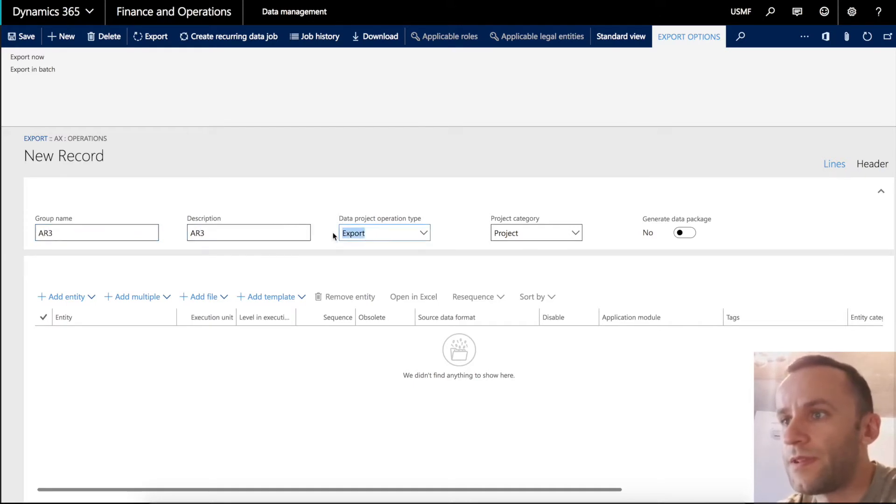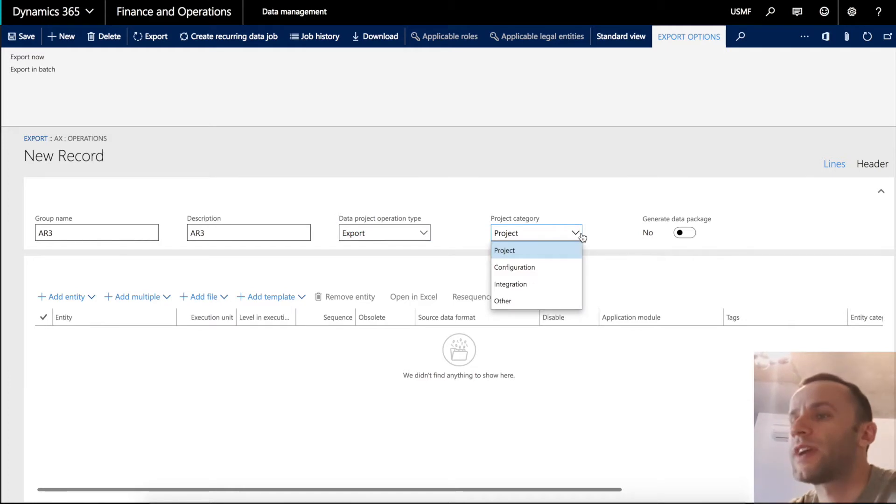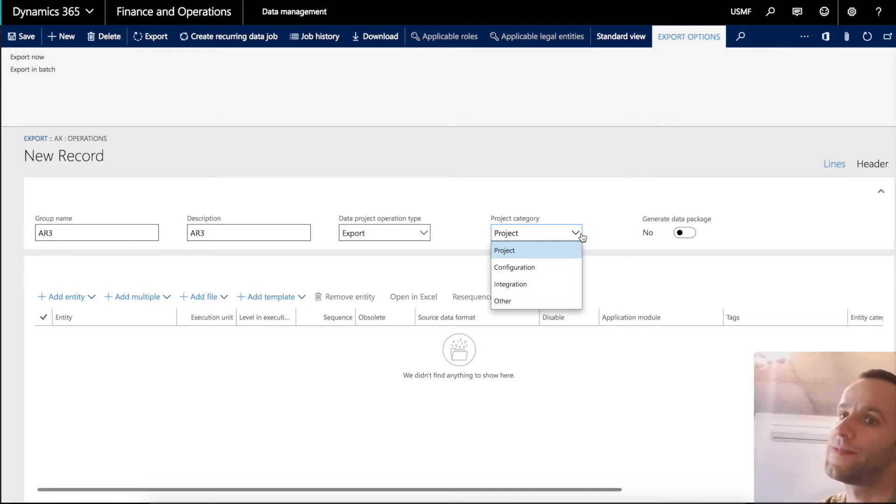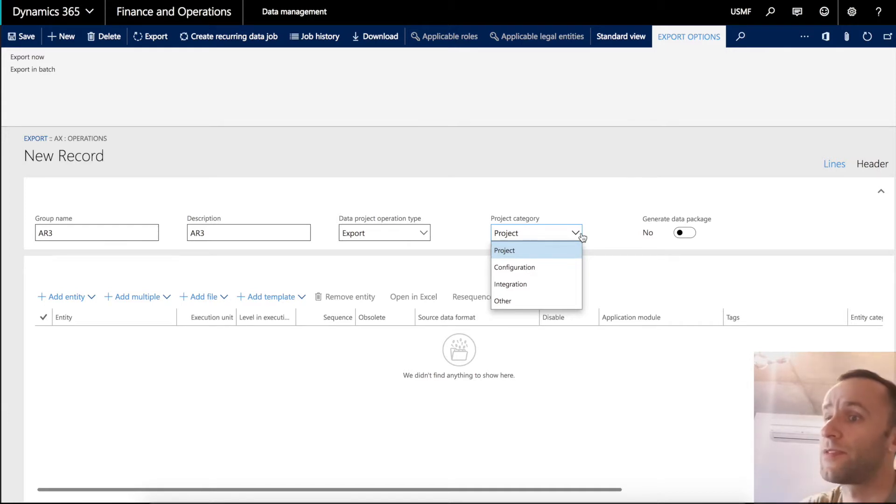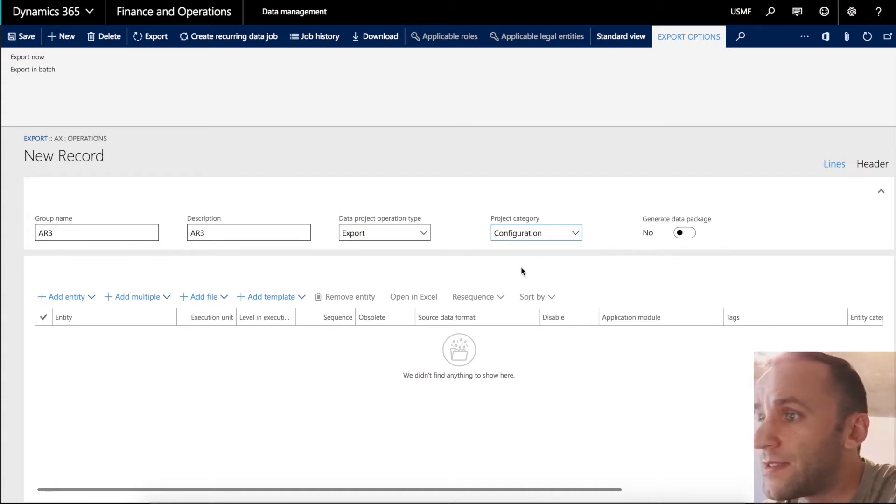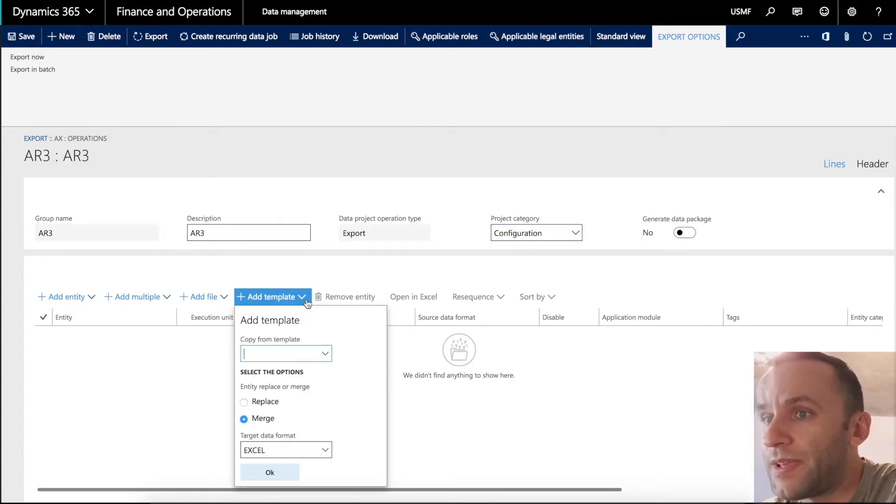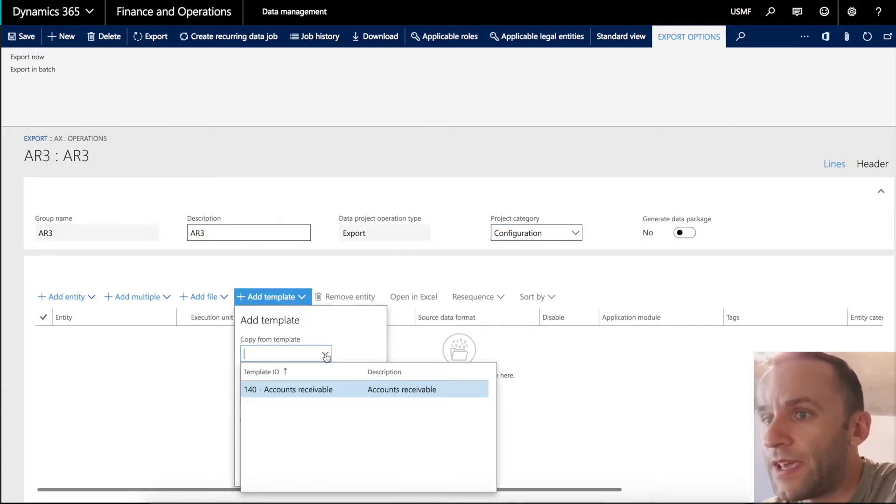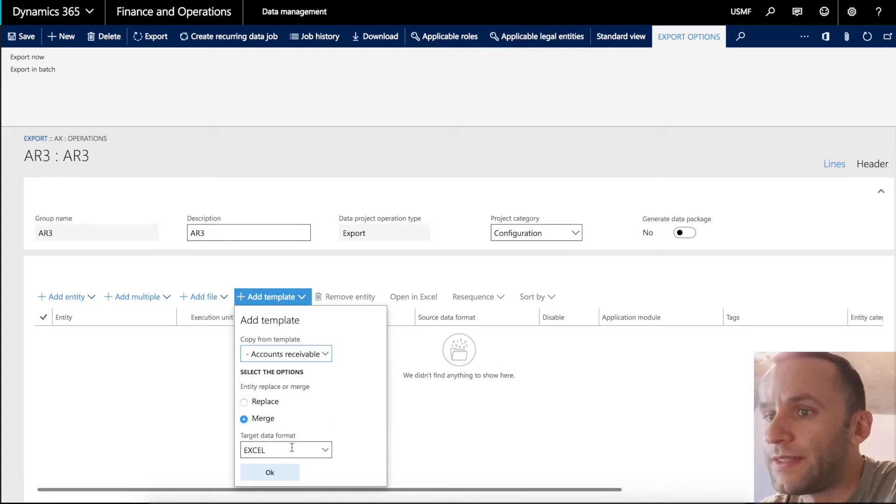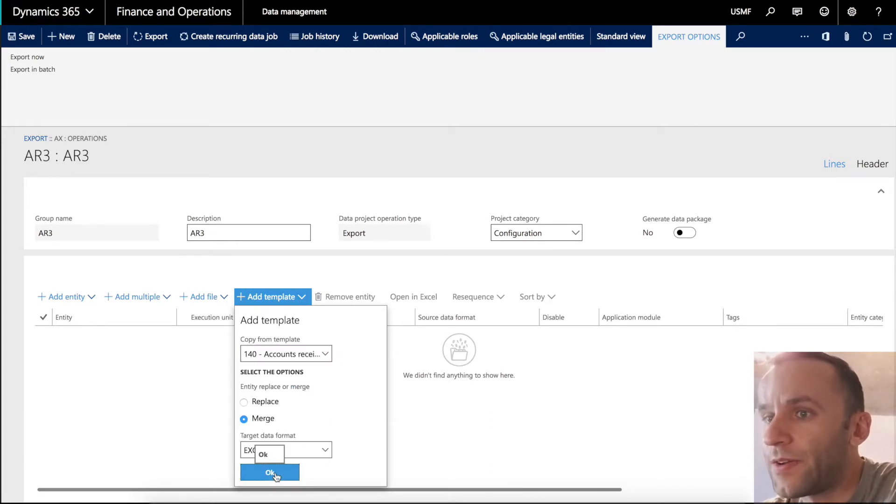AR3 export project category. I haven't figured out the exact use of this dropdown, but to my knowledge is used for the data classification of your project. You can classify them, whether it's project configuration or integration. So in our case, let's say it's a configuration. I'm going to add a template. In our case, since we added the accounts receivable template, it's available through the dropdown. Target data format is set to Excel. I'm going to click OK.